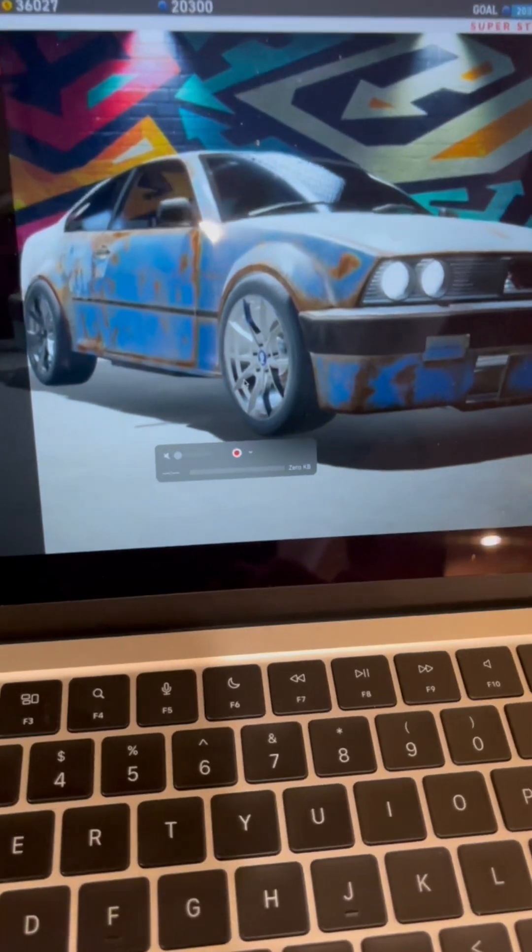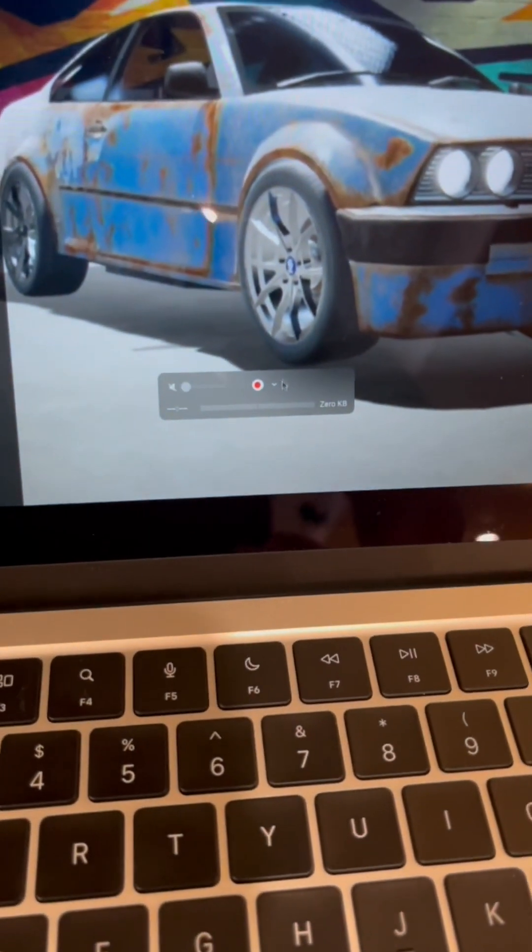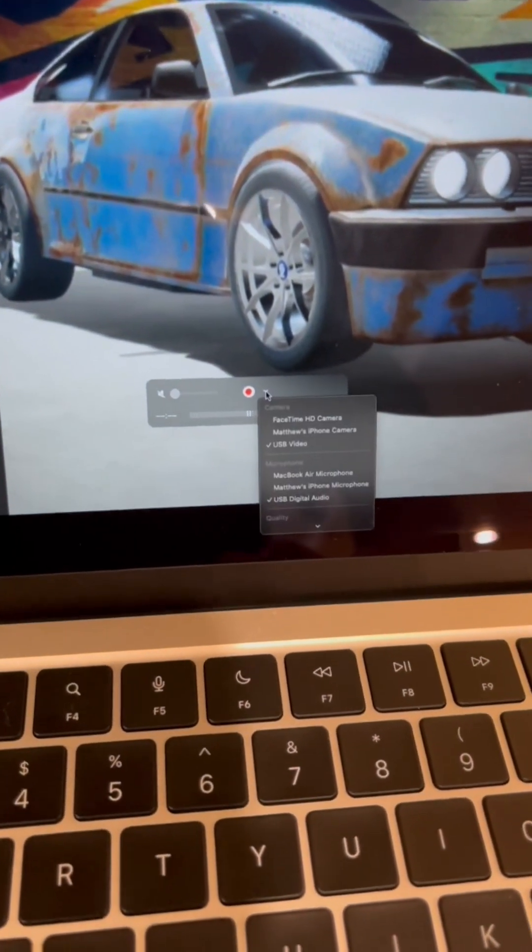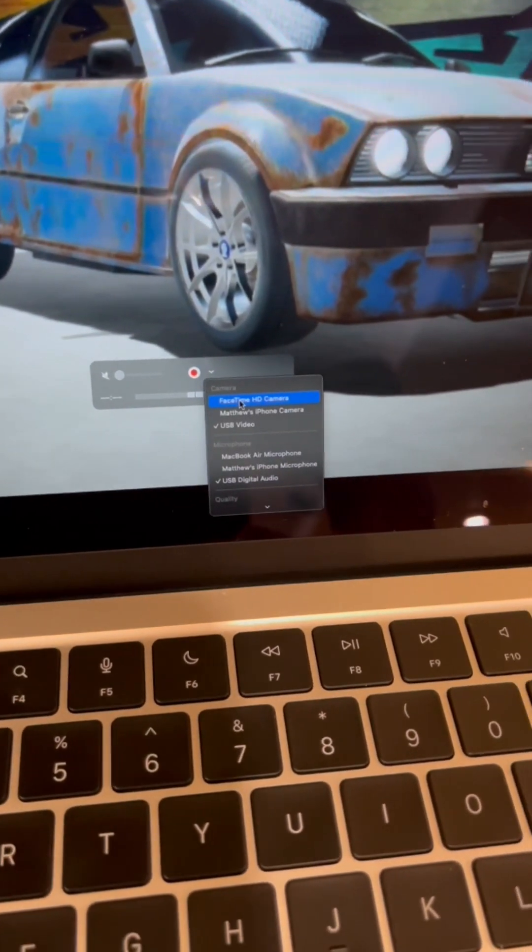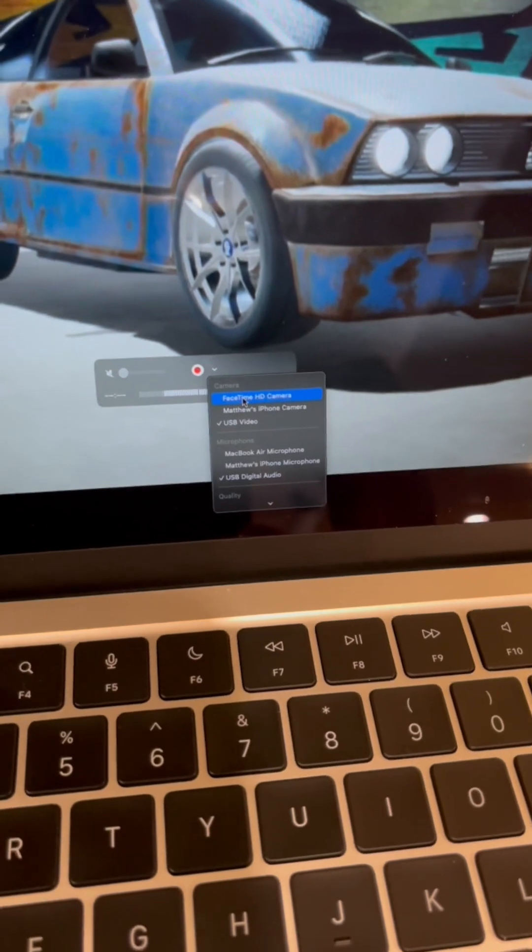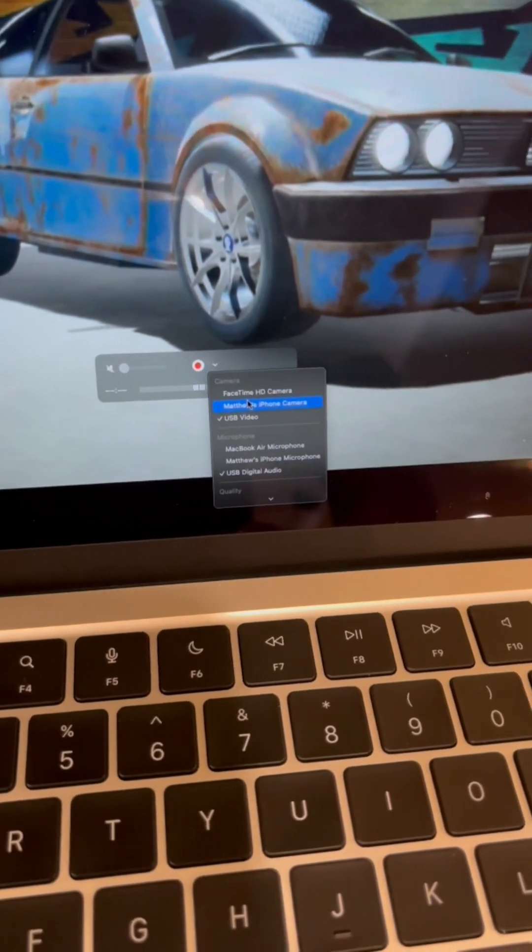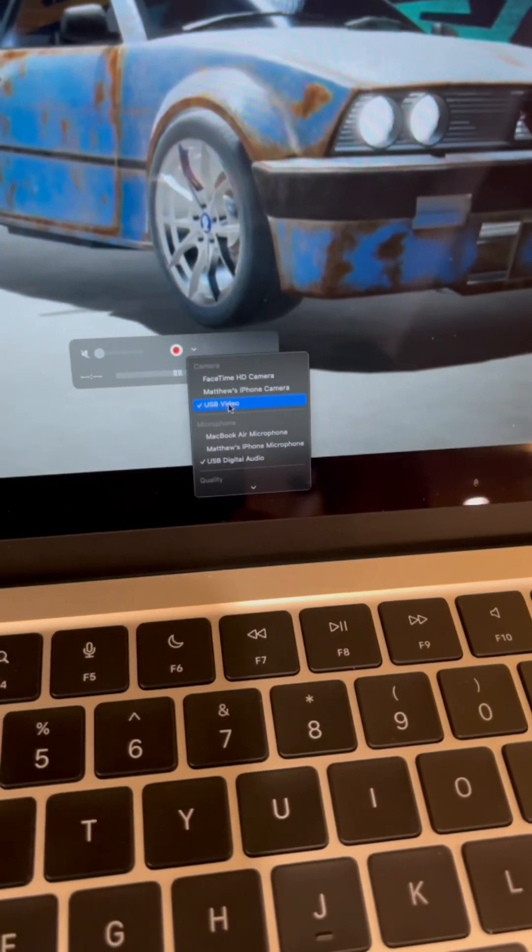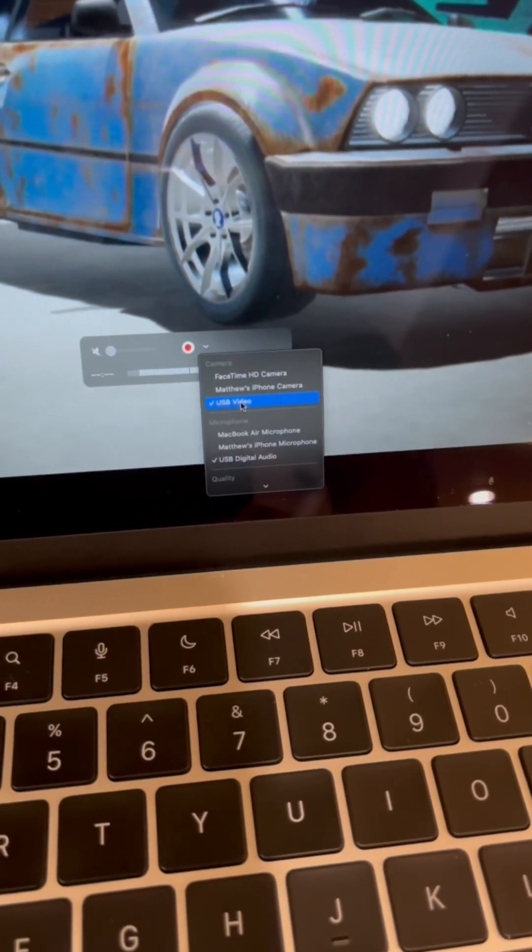Now, what's nice about this application here is if you hit this little arrow, you can change between your Mac's camera, you can use your iPhone, or in this case, you can use the capture card output.